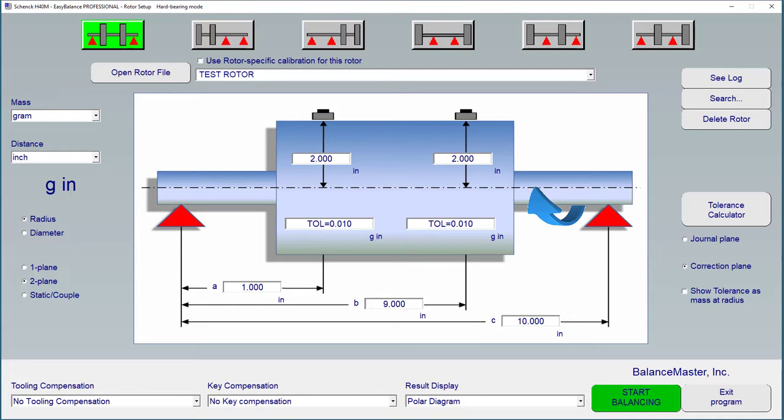The first configuration is the typical configuration for a two-plane balancing job. The Rota is supported by two pedestals and both correction planes are between these pedestals.